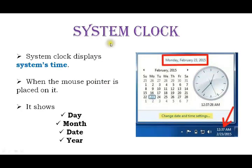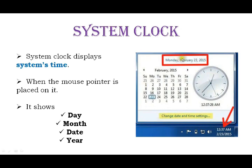Now we can see the system clock. The system clock displays the current system time. When the mouse pointer is placed on it, it shows the day, month, date, and year. For example, placing the mouse pointer shows Monday, February, the date, and 2015.